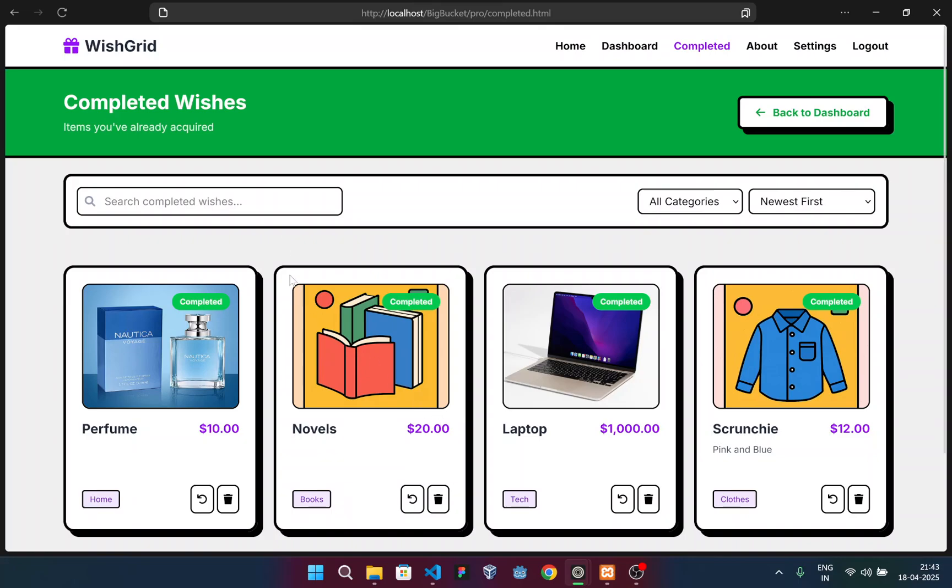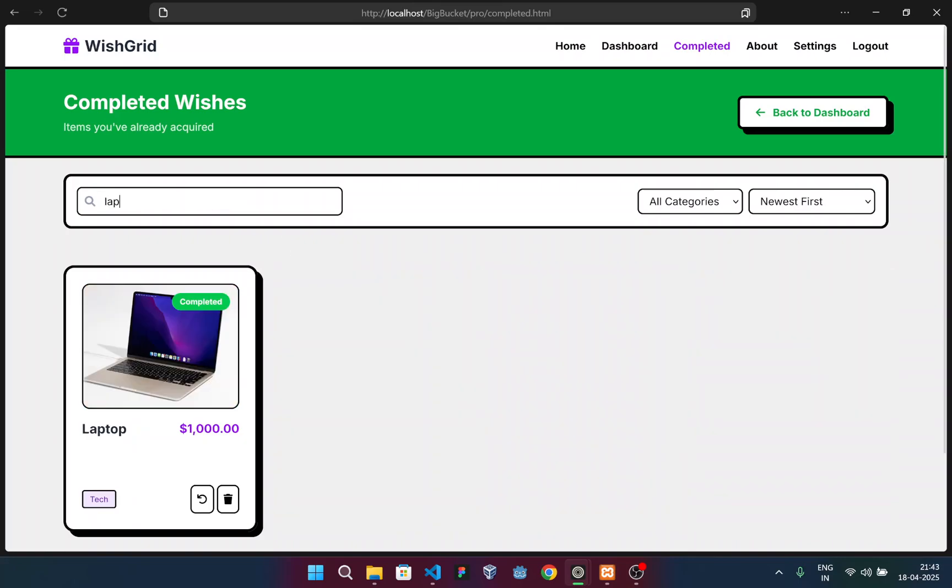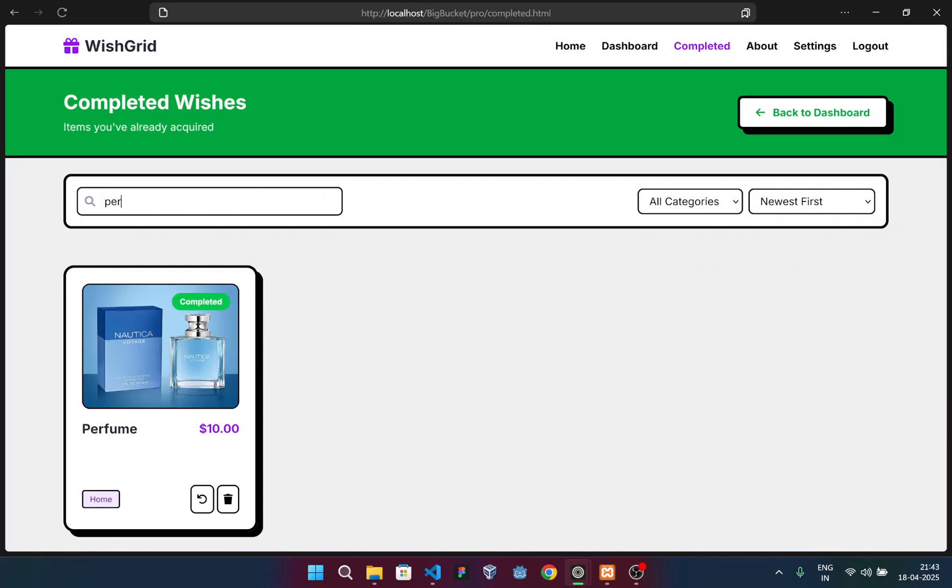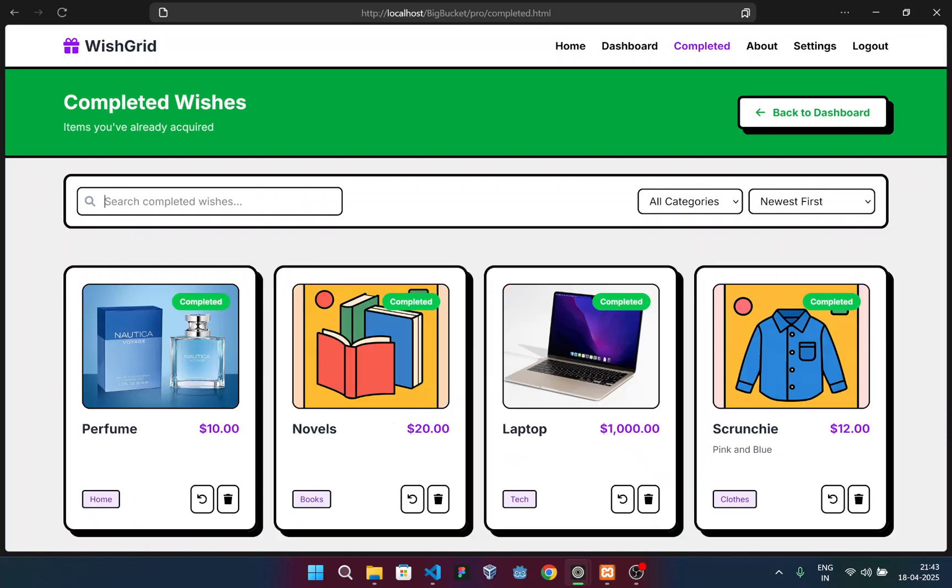I can show you. Suppose I want to search the laptop. See, the laptop appears. Perfume. The perfume appears. Similarly, these functions are also working.